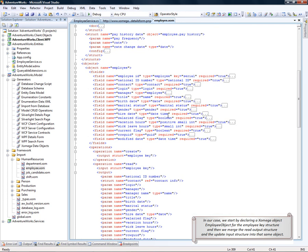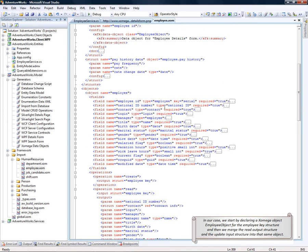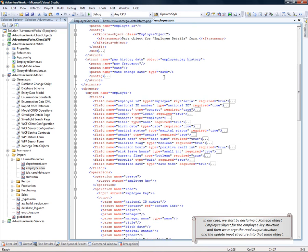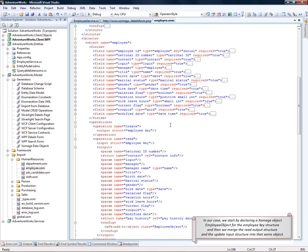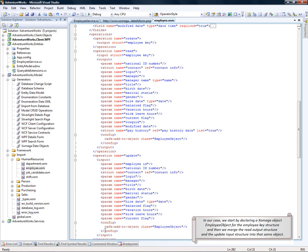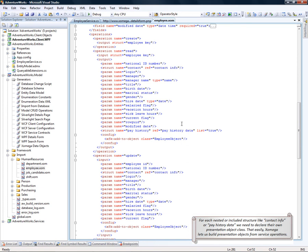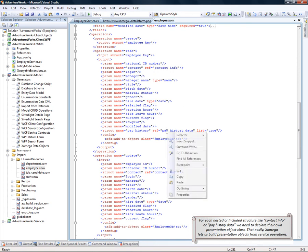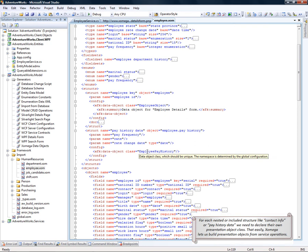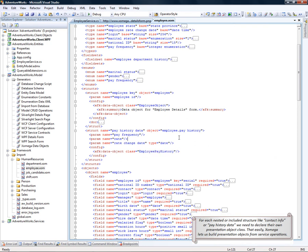In our case, we start by declaring Xomega data object called employee object for the employee key structure. And then we merge the read output structure and the update input structure into that same object. For each nested or included structure like contact info or pay history data, we need to declare their own presentation data object classes like the employee pay history here. So that easily Xomega classes build presentation objects from service operations.